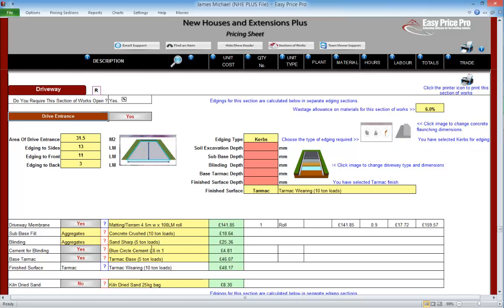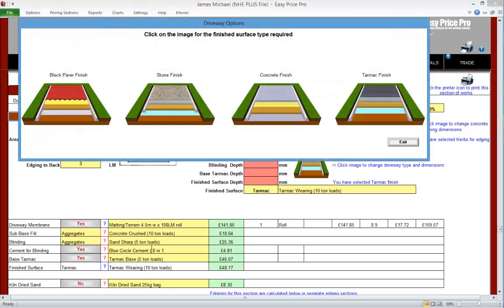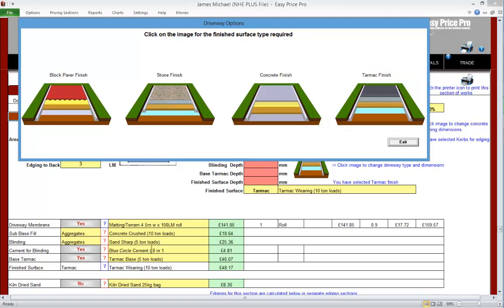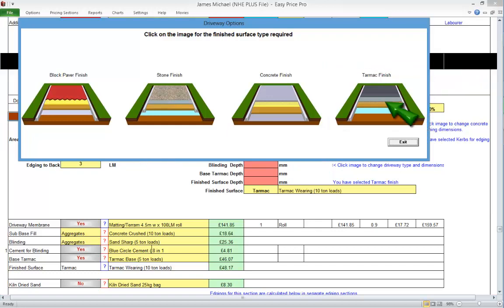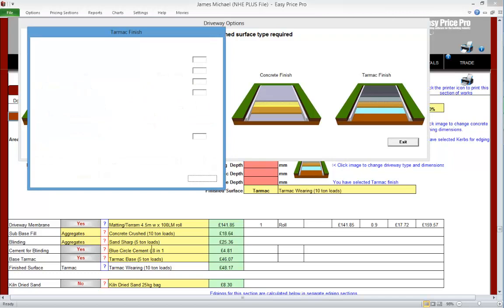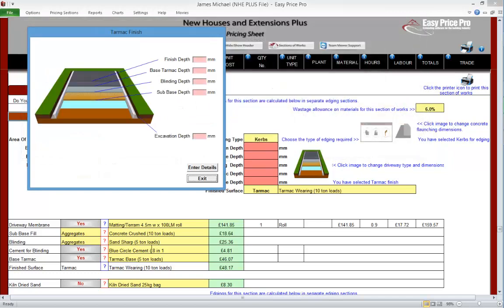We're now going to select the finish for our drive entrance and get the rest of the details entered in. We click this picture and as we can see we've got four options: block paving, stone, concrete and tarmac. We're going to be using a tarmac finish. Let's click the tarmac picture. This does open a small form where we can get the dimensions for the finished surface entered.